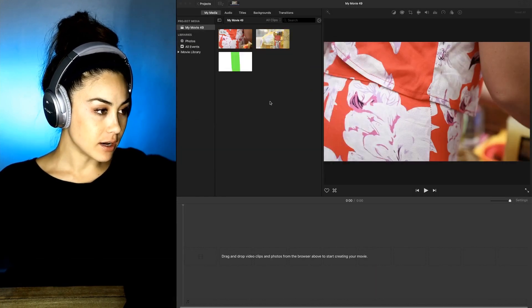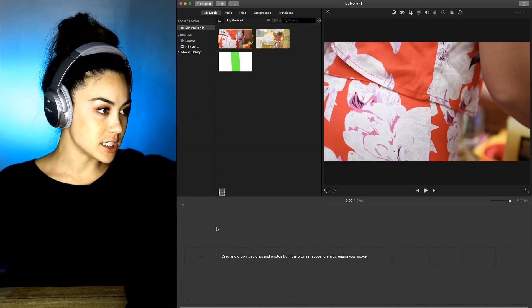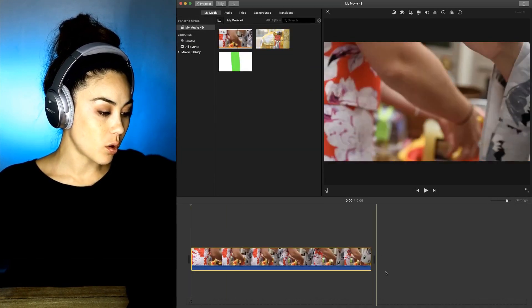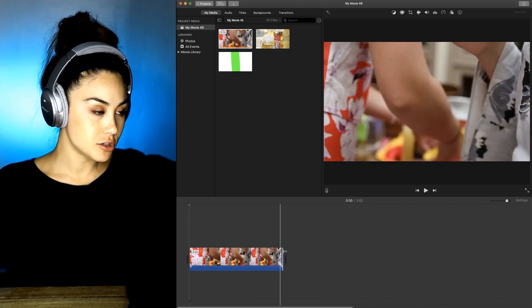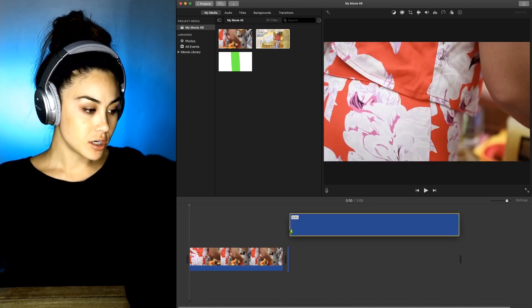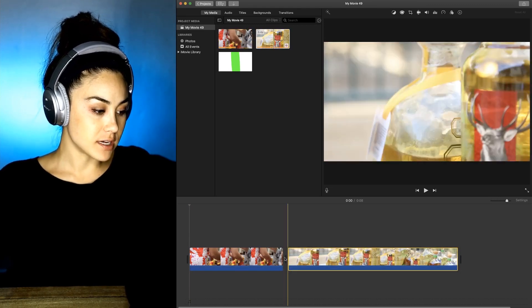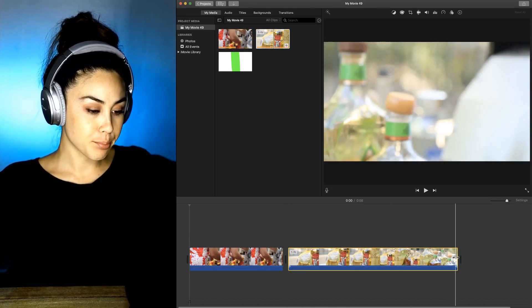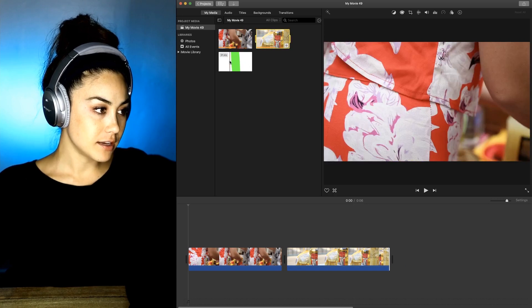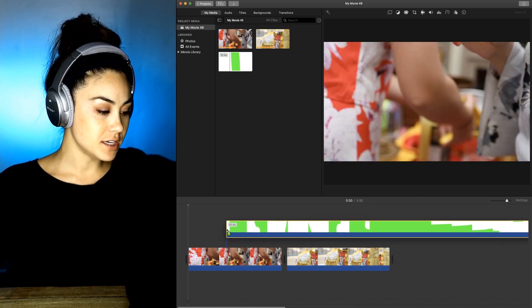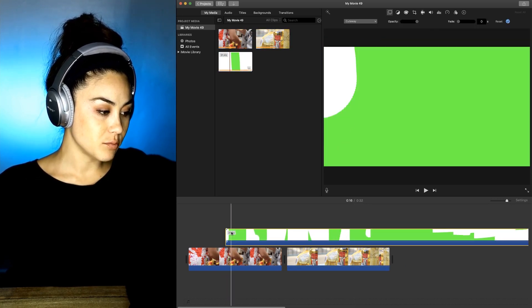So again, they're transitions — so in between footage. This is iMovie, and you'll have to get this onto your computer.